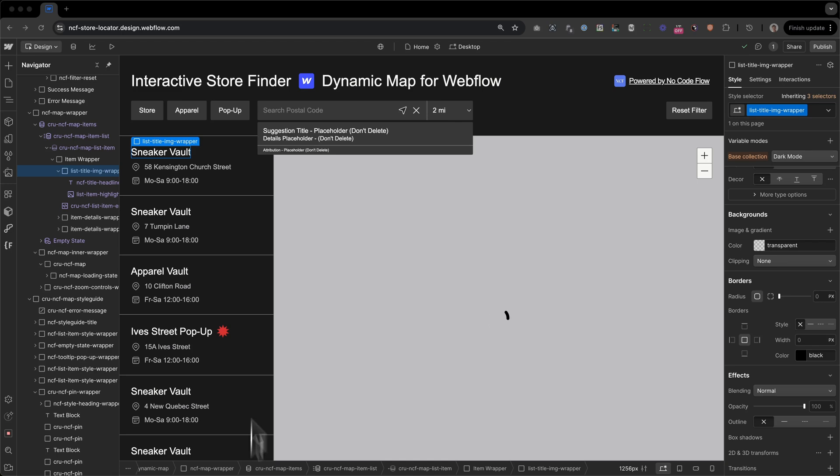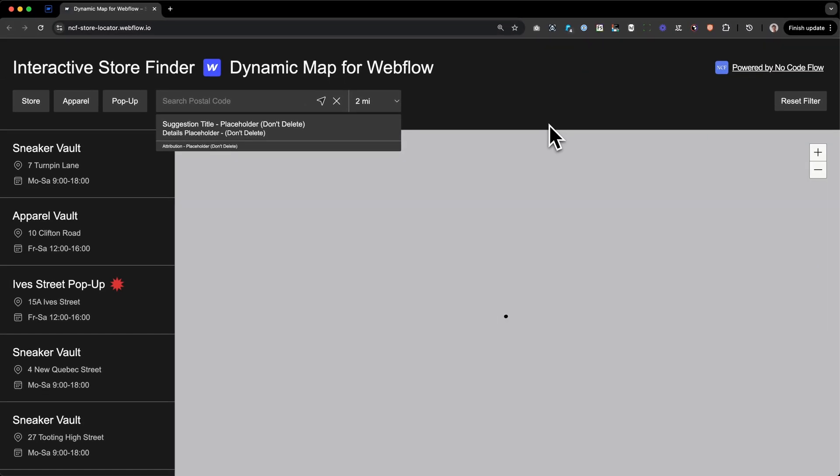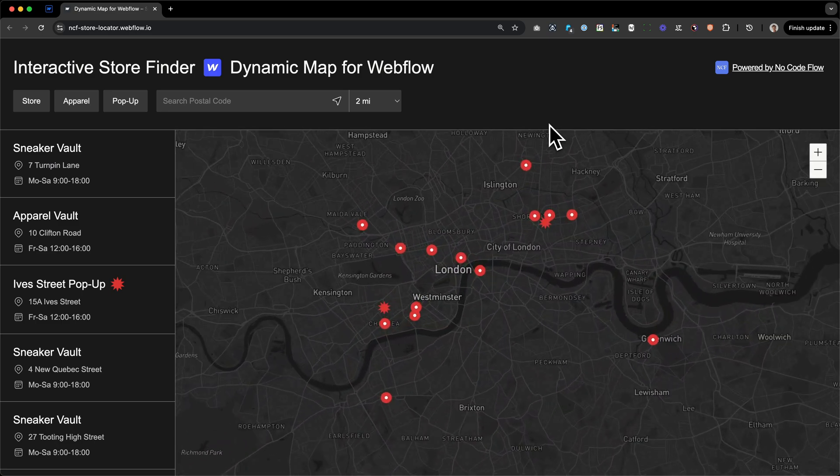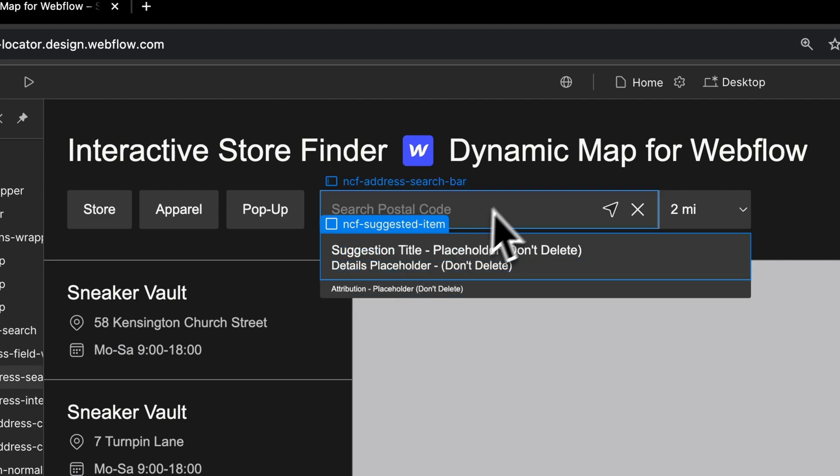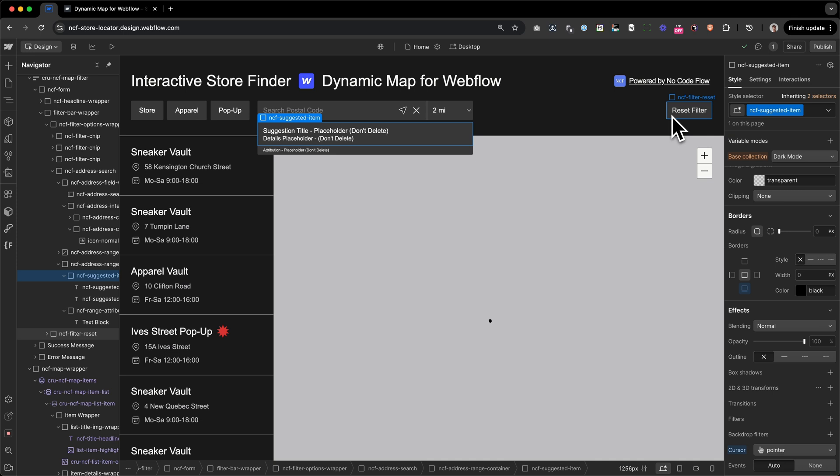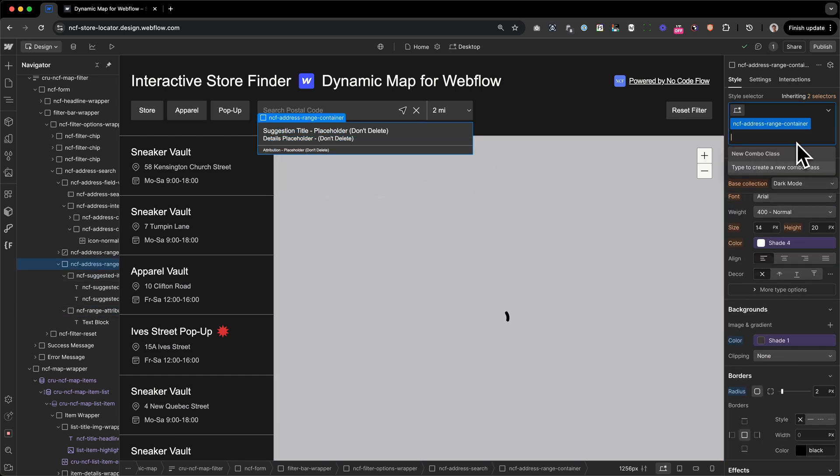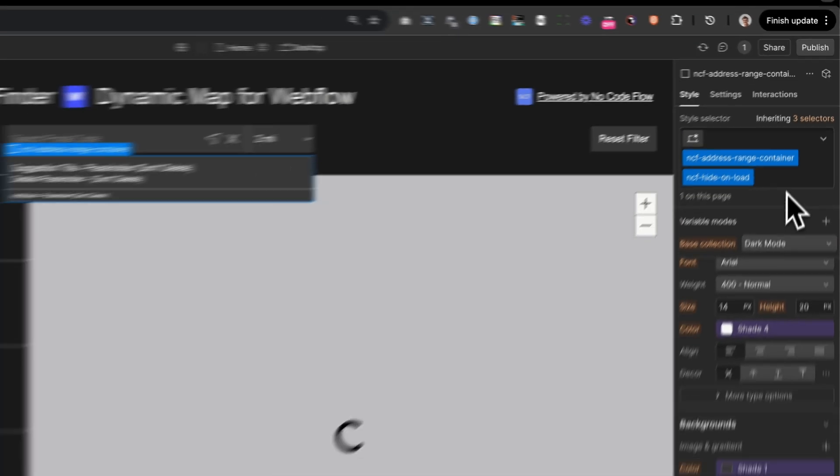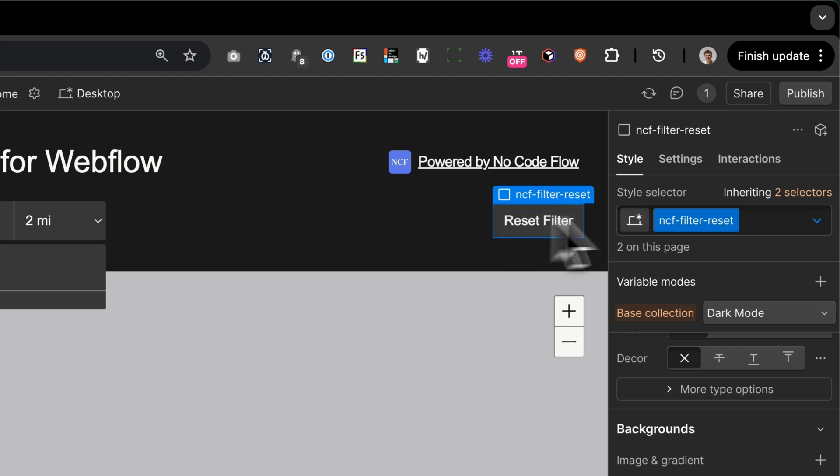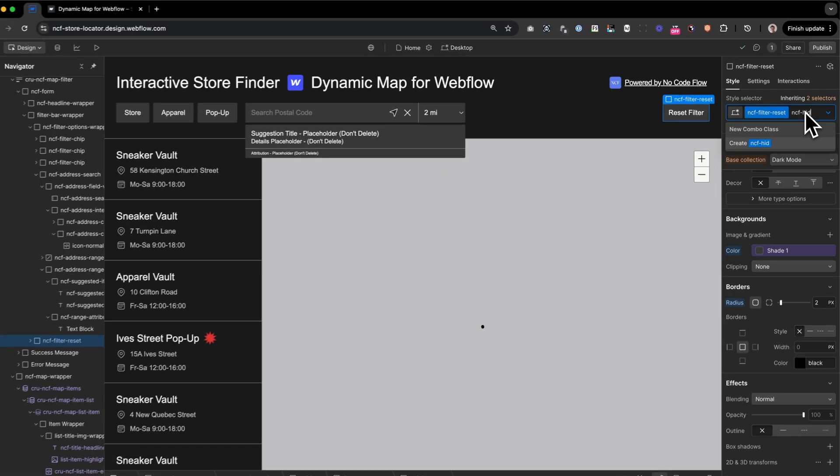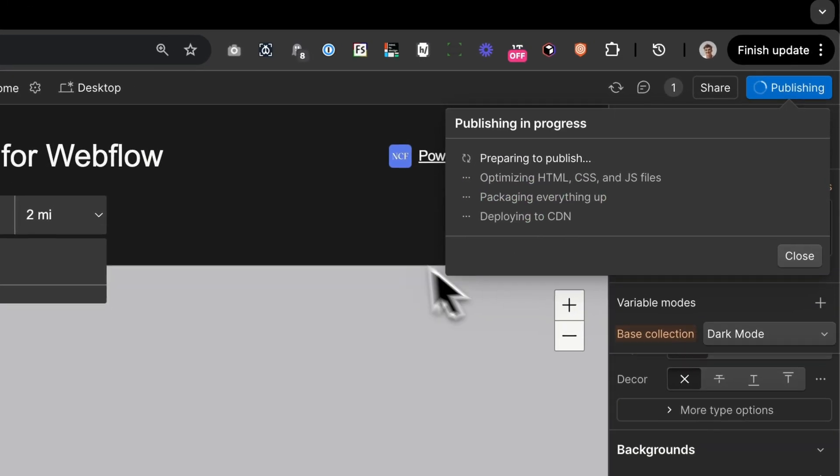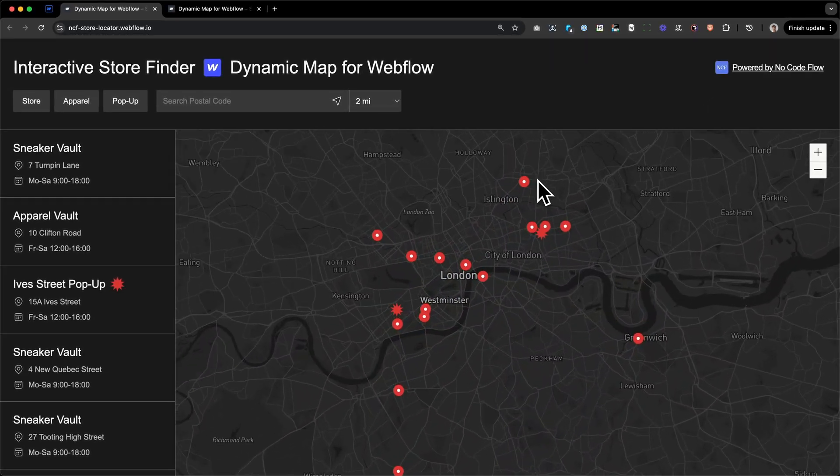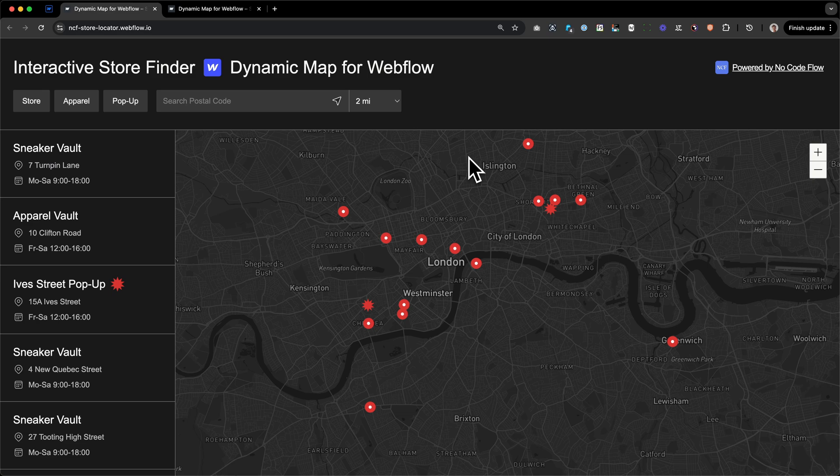As you can see now, while loading, we're seeing a few elements that shouldn't be there. We see, for example, the suggested item for address search and the reset filter button. We do see these elements because we need to style them here and later hide them from the actual user with JavaScript. But what you can do is add an extra class to hide these elements smoothly. You just need to add the class NCF minus hide minus on minus load. You can add that to the address range container as well as the filter reset button. NCF hide on load. And then if we publish our project, we can see that no elements are appearing out of nowhere. And we can do that with all elements that we want to hide on the initial load.